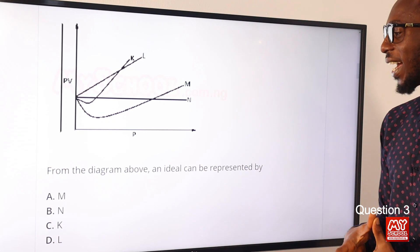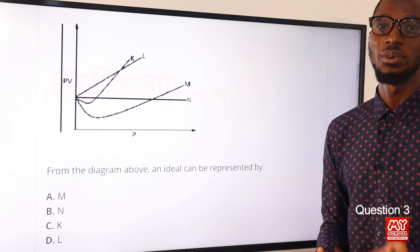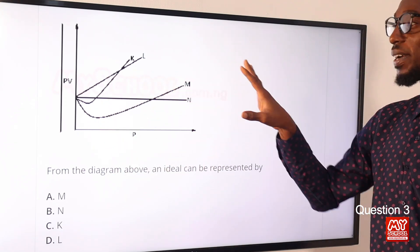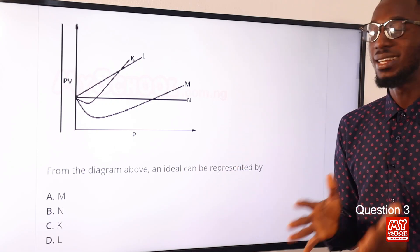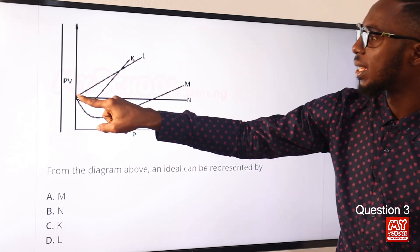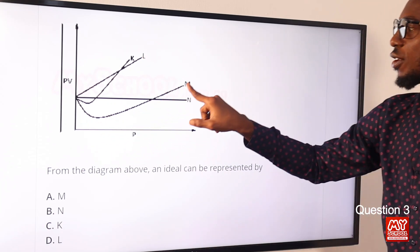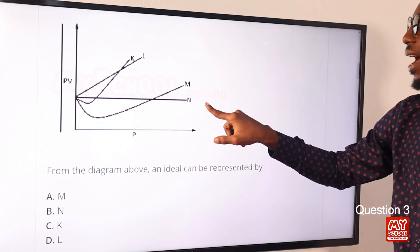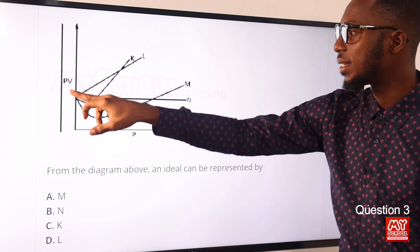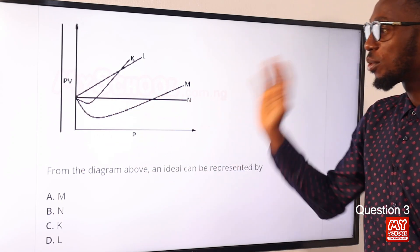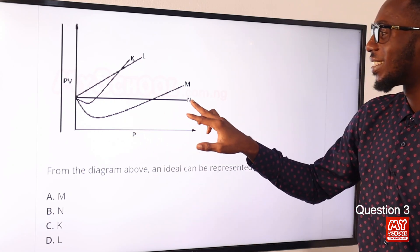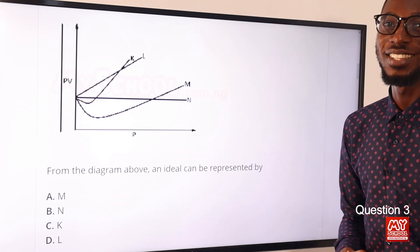Question 3: From the diagram above, an ideal gas can be represented by which curve? This is a typical presentation covering ideal gas using kinetic theory and gas laws. You can take this as the graph of hydrogen and carbon dioxide showing deviations, with the ideal gas represented separately. Once you are familiar with this topic, you will meet this diagram in almost the exact copy. The correct option is N, found in option B. Option B is correct.